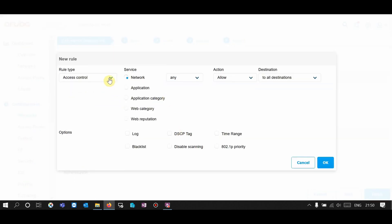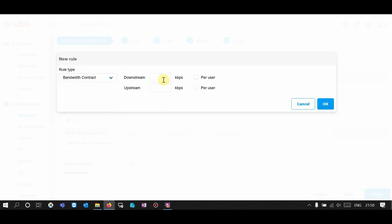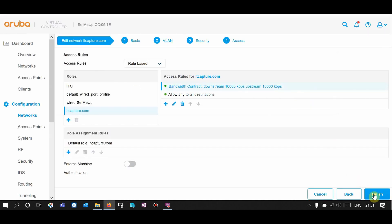Hit the plus sign to add a rule. For rule type, select bandwidth contract. For downstream, I'm going to limit to 10 Mbps, and upstream 10 Mbps as well. If you want per-user upload or download limits, you can tick that option. But I want an overall bandwidth of 10 Mbps download and 10 Mbps upload. Hit OK and finish.